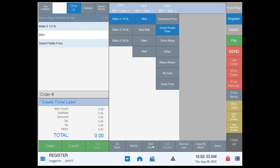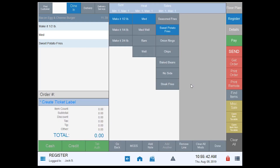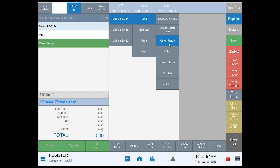I can also add a note — this is our special instructions or notes, which we can also add a price to as we've done before. I'll tap go back. I can remove a line by simply tapping the line that I want to remove and tapping 'remove,' and this works for both required and regular mods.